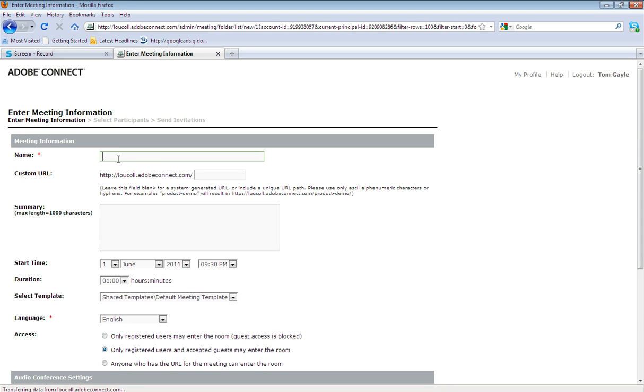For example, for this one, I think I might be catching up with Badminton to discuss their ACE program studies. So I could create a meeting name of Badminton ACE.